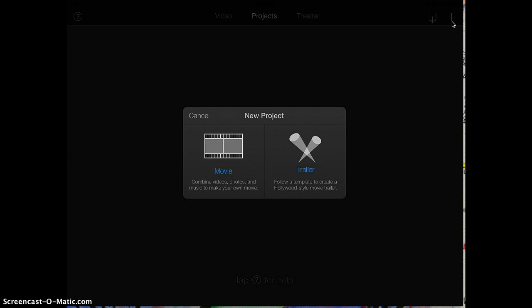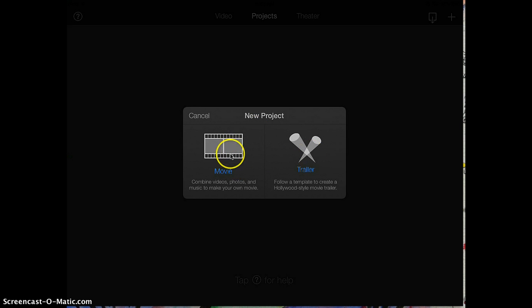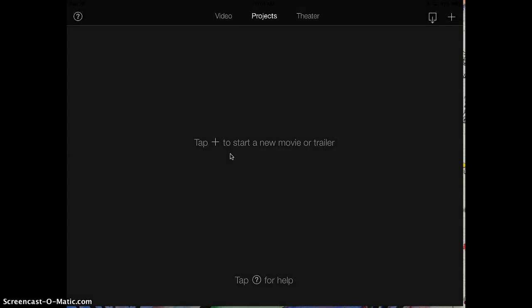It'll ask you what kind of project you want to make. Because you're making a movie, not a trailer, you're going to click on Movie. If you want to make a trailer, you would click this one, but today we're clicking on Movie.